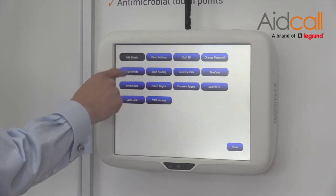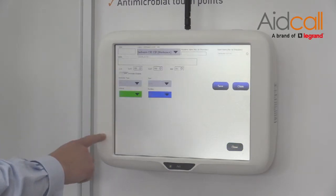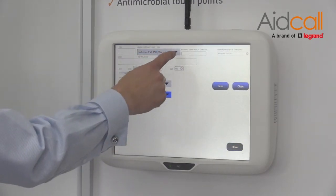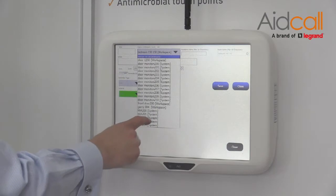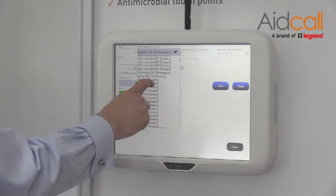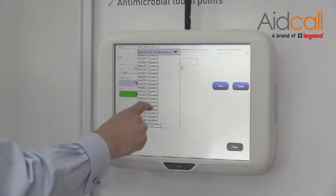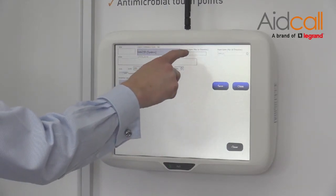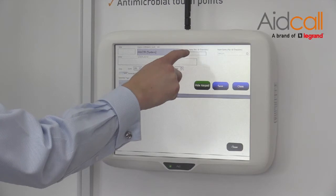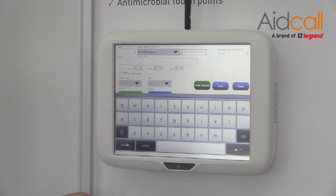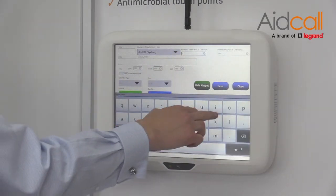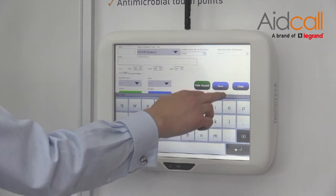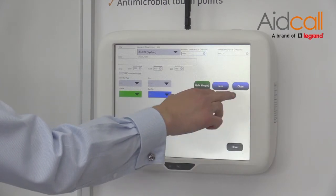Go into edit details. From this drop down bar choose which room you would like to associate the new name to. Select and to the right you'll see a text box, enter the name and press save.